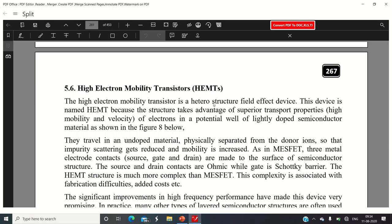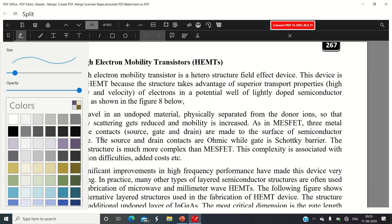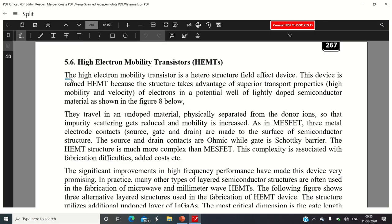The short form we will use is HEMT — High Electron Mobility Transistor. The HEMT is a heterostructure field effect device. Please remember that while HBT was a current-controlled bipolar device, HEMT is a field effect device and hence can be controlled by applying a voltage rather than a current.